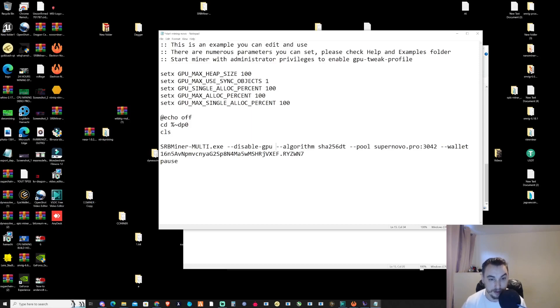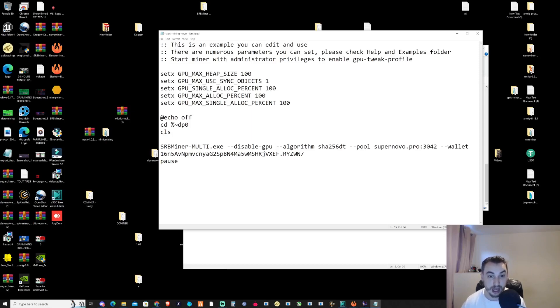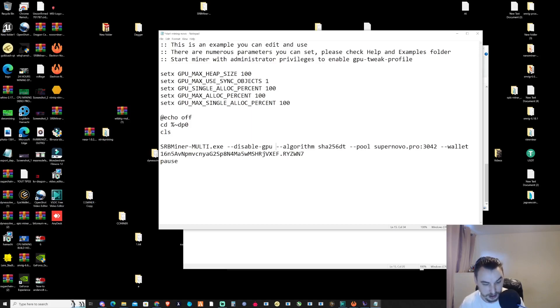Remember, that's dash dash disable dash GPU. This will make it easier when you run your batch file to mine Nova without complications. If you get errors when starting, it's probably because you didn't add the disable GPU parameter.